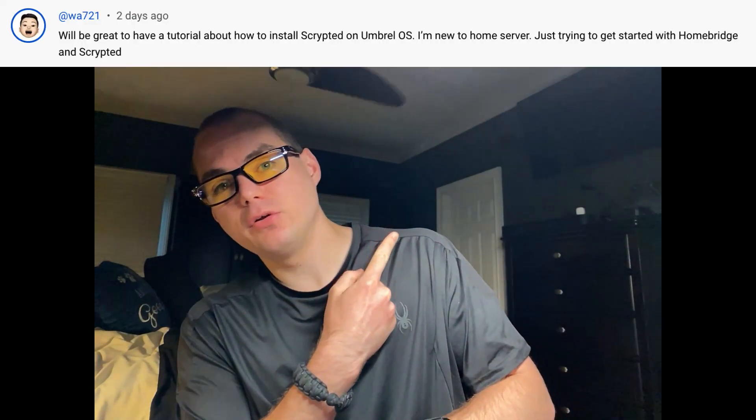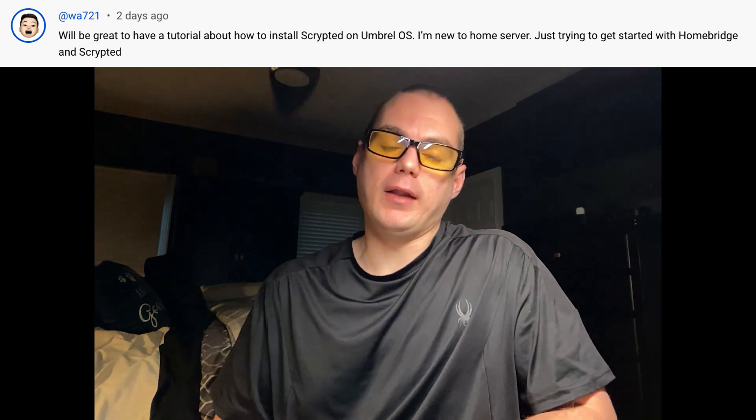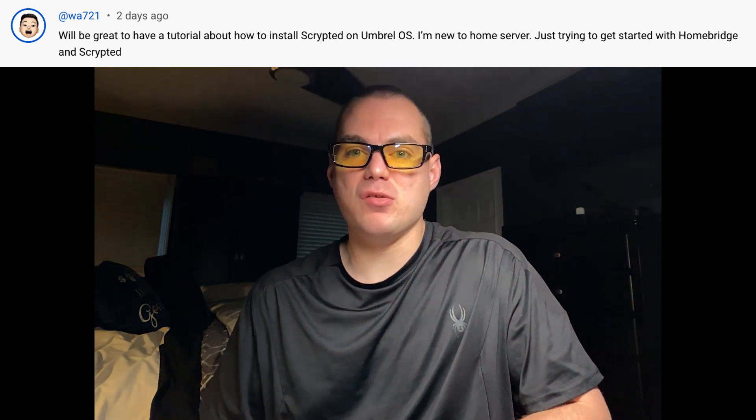Hello, my name is Chris. Today I'm going to show you how to install Scrypted on Umbrel OS. This was a video suggested by a viewer. A little bit about this series: I'm going over home labs, installing things, getting things ready, everything like that. So if you like that, subscribe, comment, like, and support the channel. Let's get started.